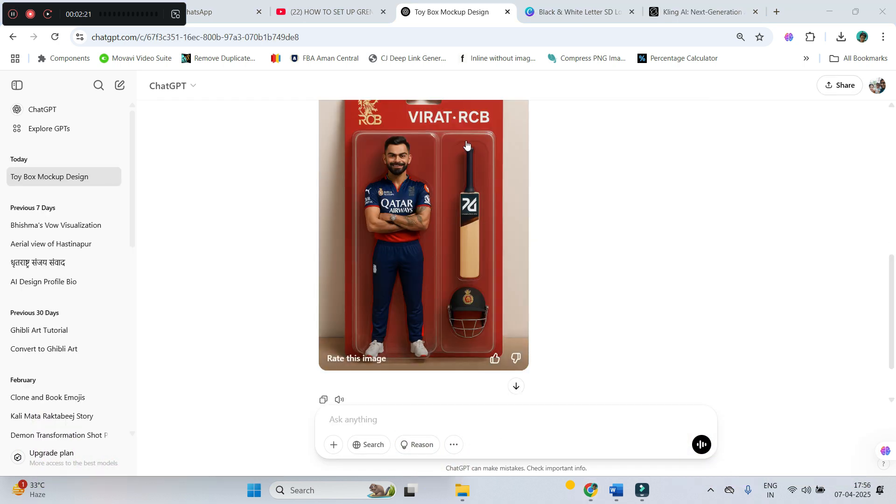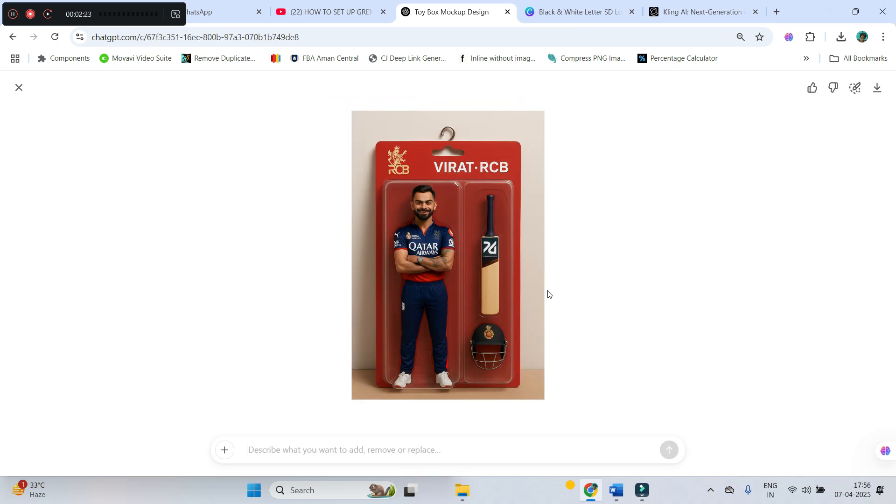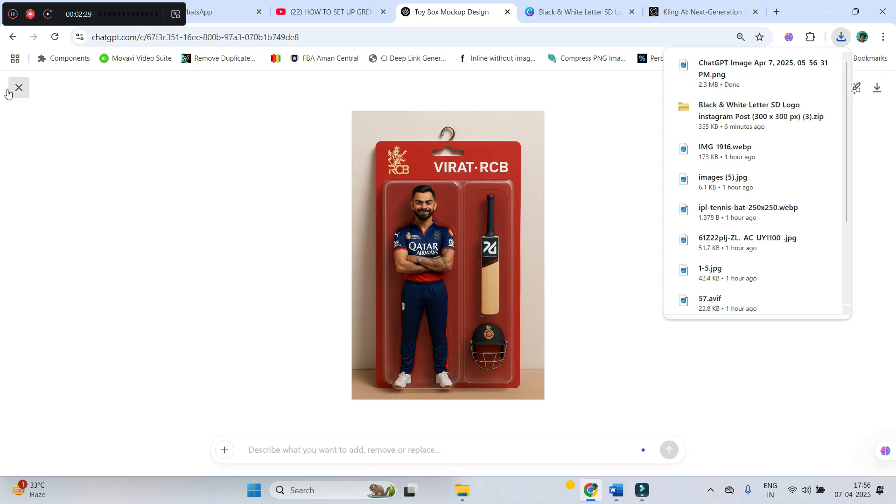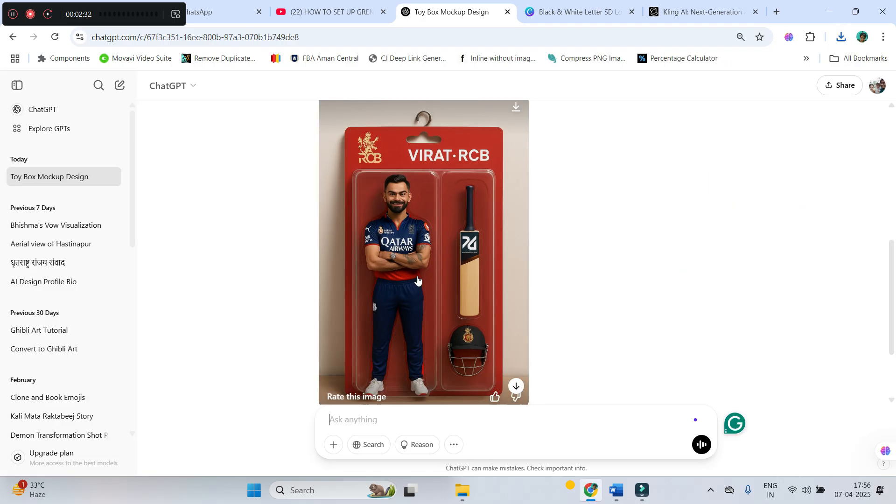As you can see, my image is ready. Beautiful image they have made with the detail, whatever I have provided. So, just go ahead and download it. Like this, you can create other images as well.